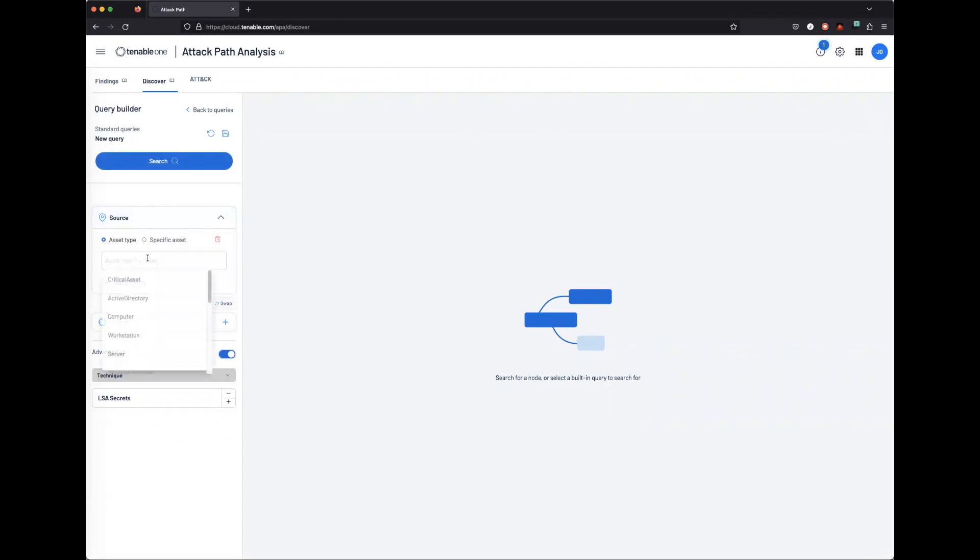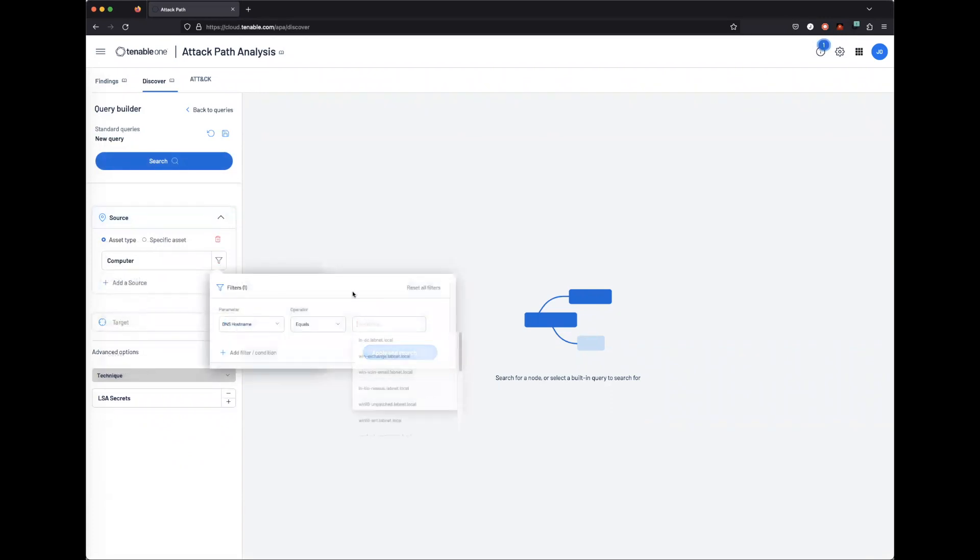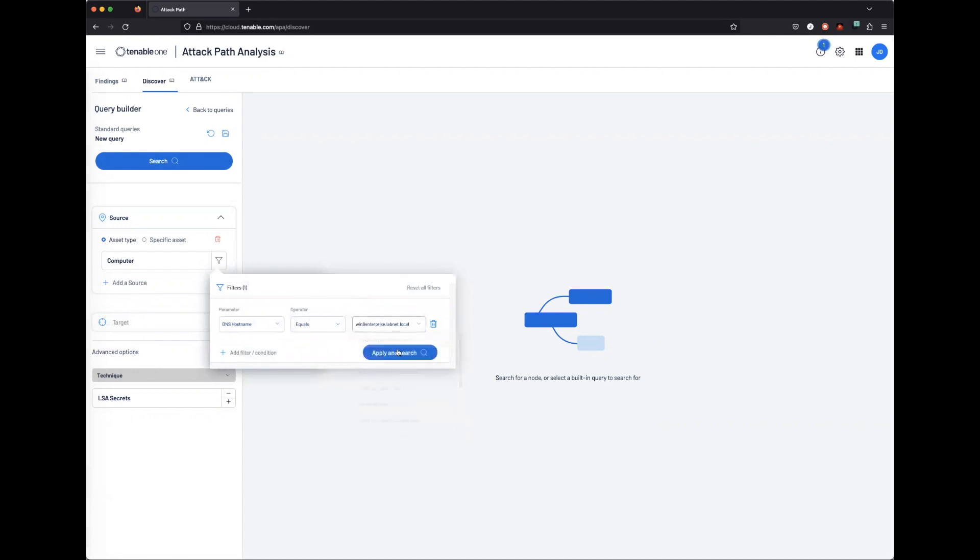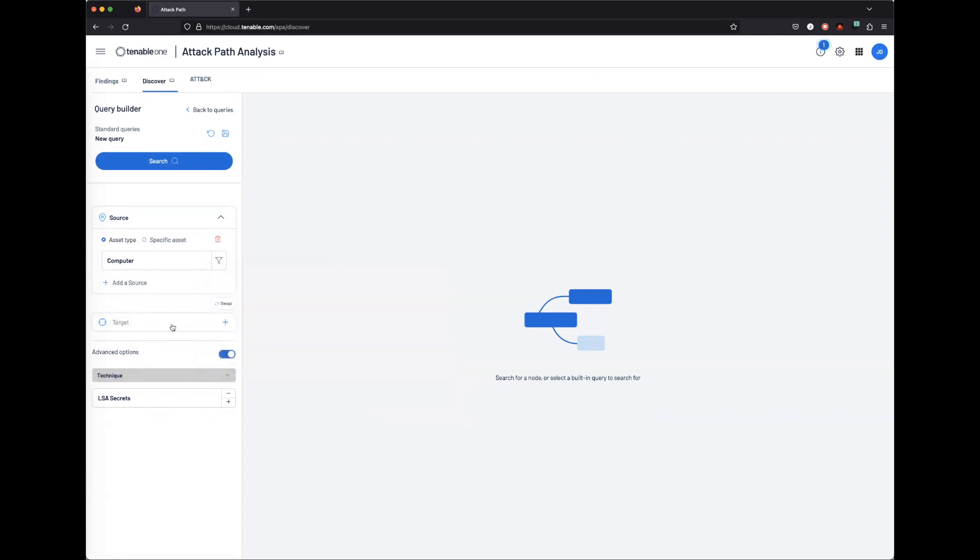So I'm going to pick a source, which is just a computer account. I'm going to pick a user account.